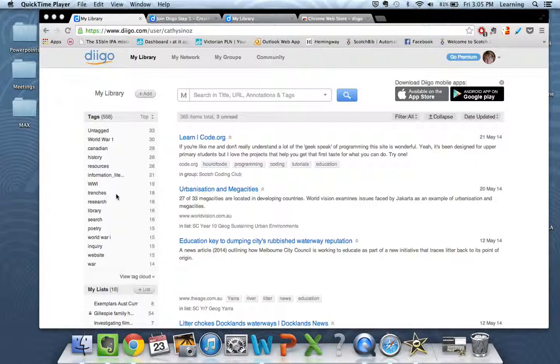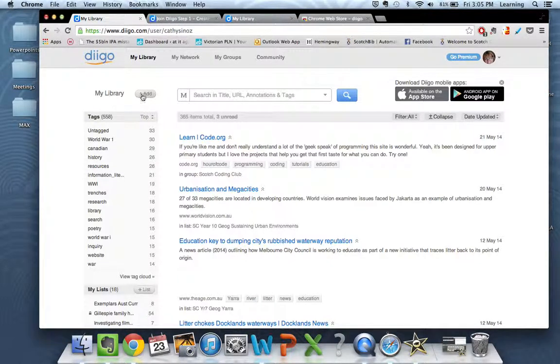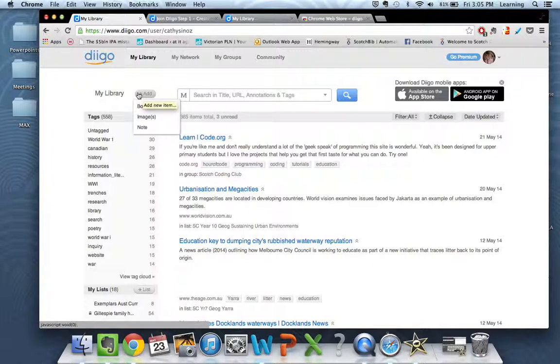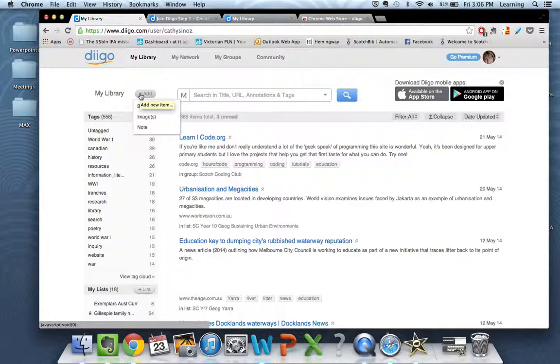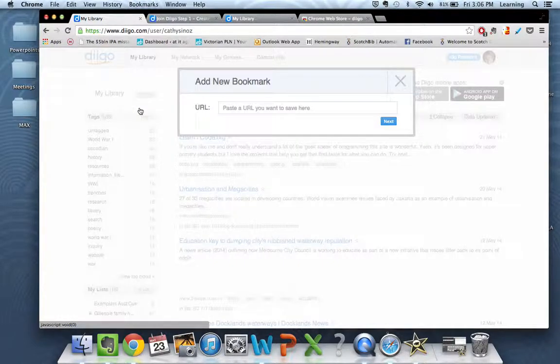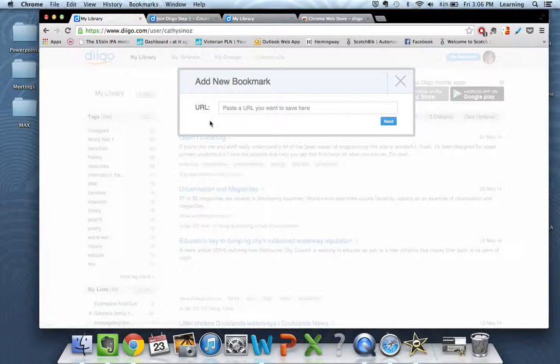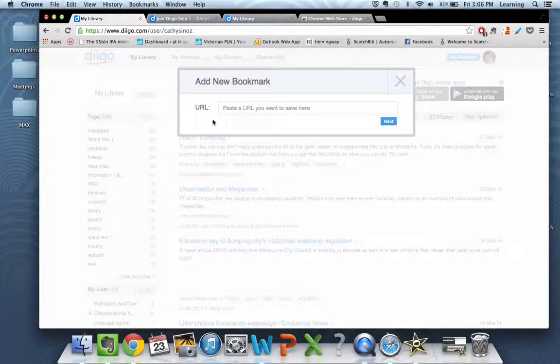To add a bookmark it's very simple. You just go up to the add button and you can add a new item, either a bookmark or an image or even just a straightforward note to self. Once you click on the bookmark it's going to bring a pop-up box that is where you're going to drop your URL or your web address in to save whatever site it is that you're interested in.